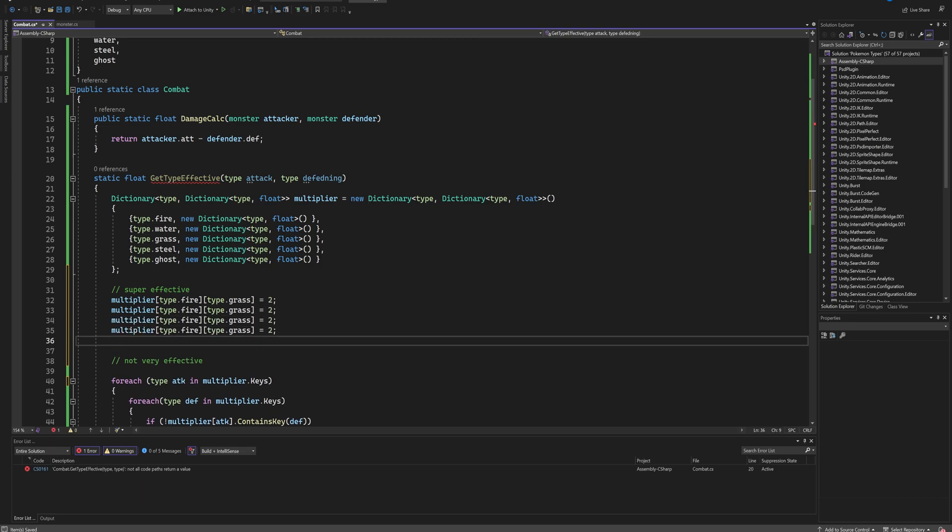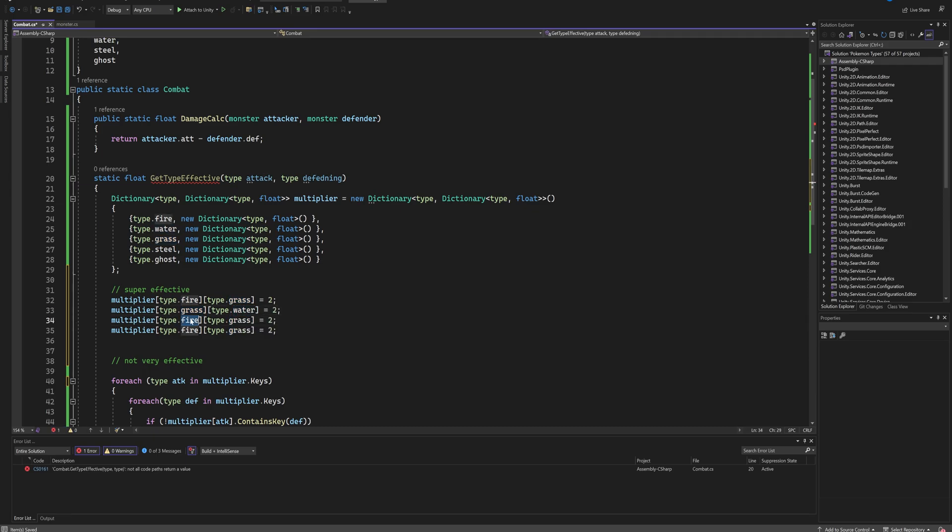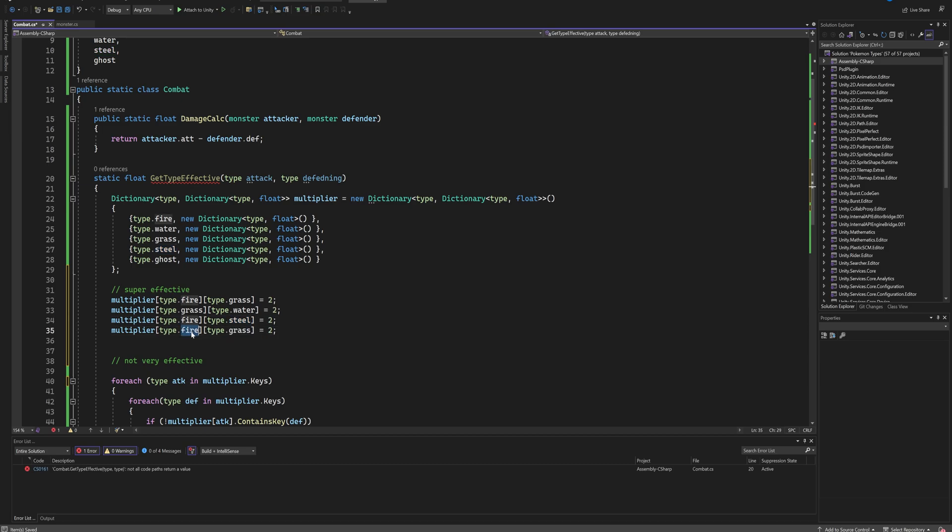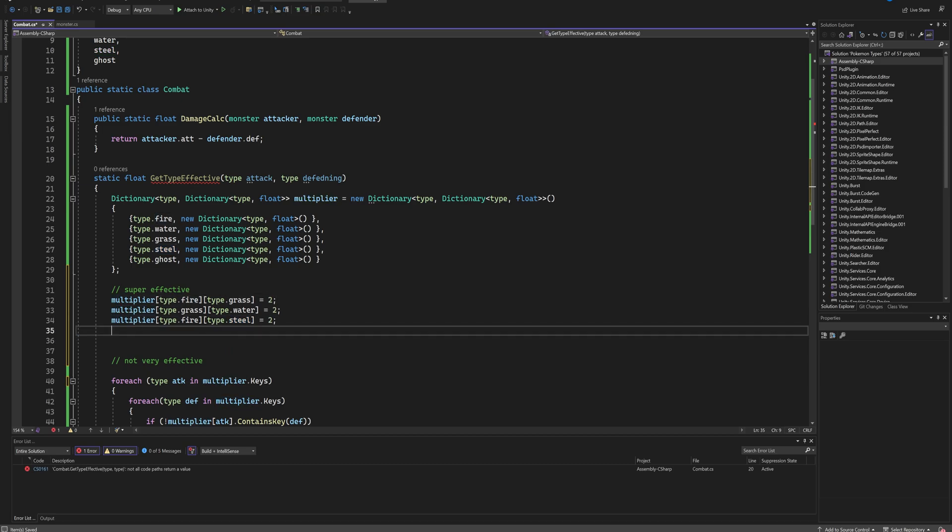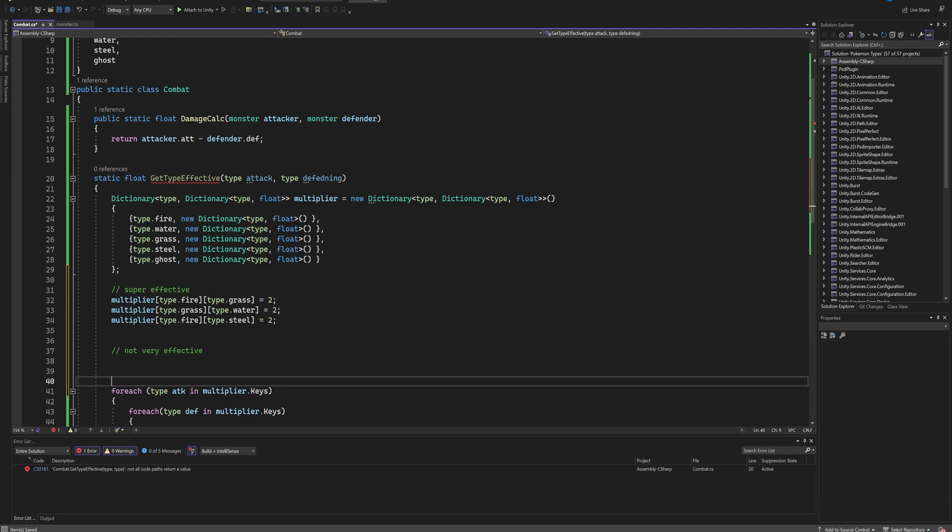And from here you just copy and paste this a couple of times and change out the typings into what you want. So if a grass type is attacking a water type, or if a fire type is attacking a steel type - you probably want to order this a little bit better than I have right now to be honest, but you get the point. So that will set all of those to two.